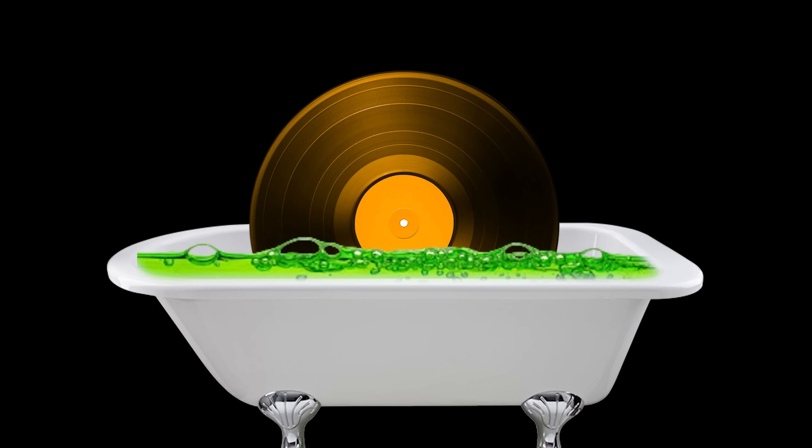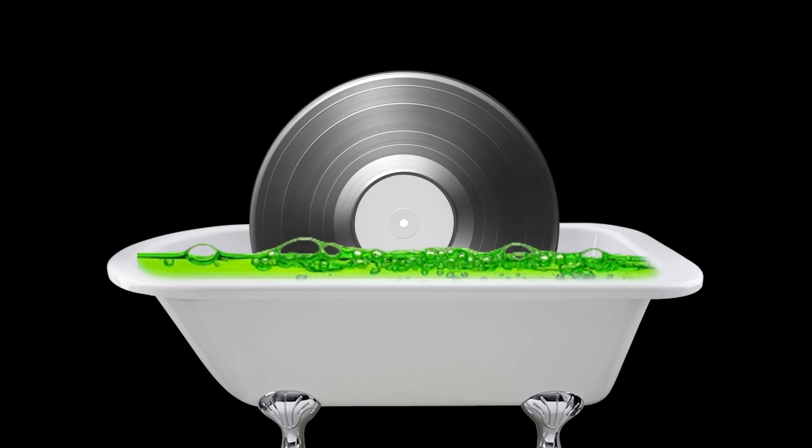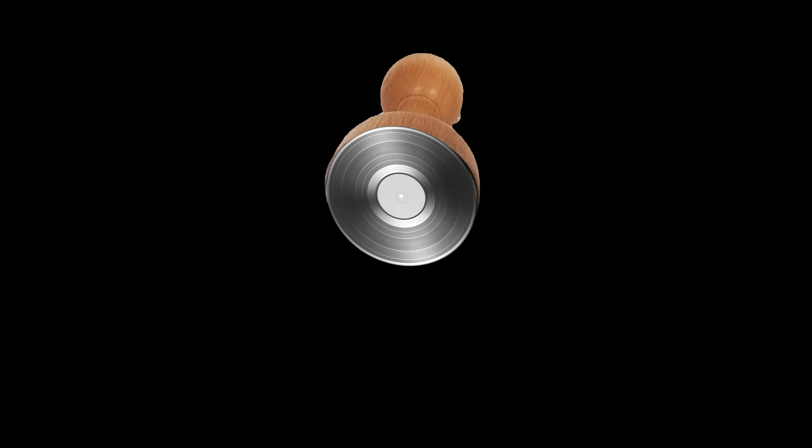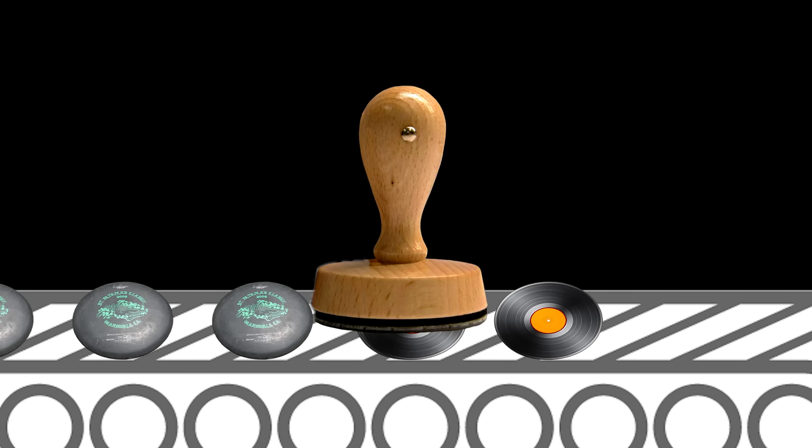If you take that wax record and put it through a chemical bath, you'll have a metal record. You can then use that metal record as a stamp on old plastic frisbees. Now we have a record, but the question still stands: how does it play music?